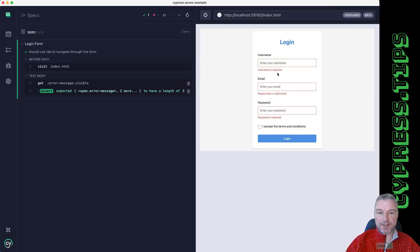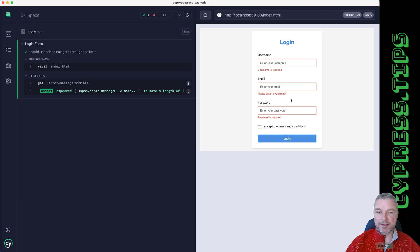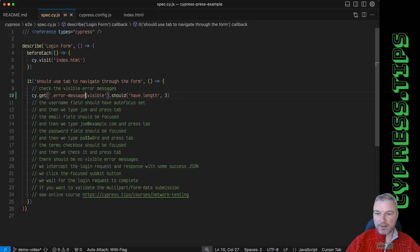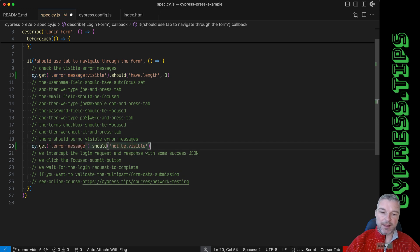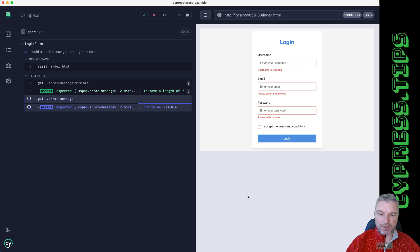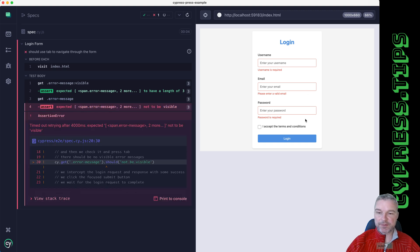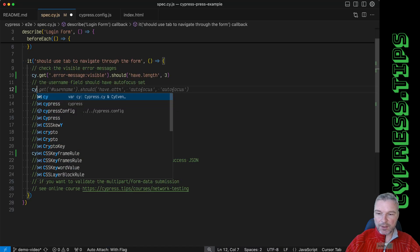These are the messages that the user sees, like 'username is required', 'please enter valid email', 'password is required'. And at the end we can verify that none are visible. So right now this test fails because we haven't actually filled the form.